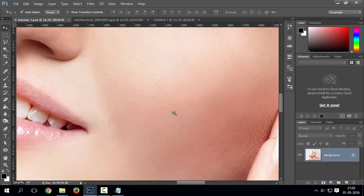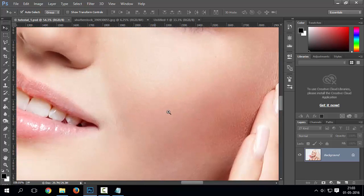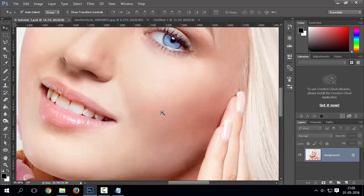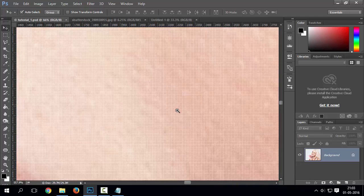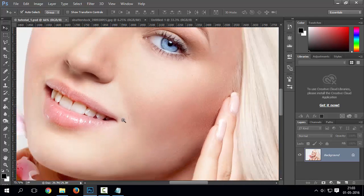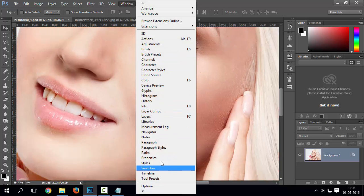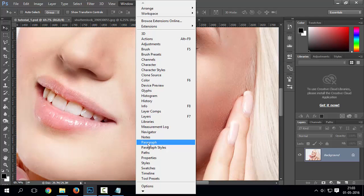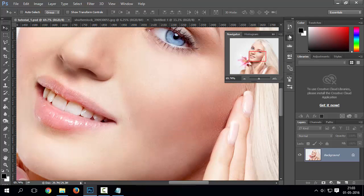You can use control plus space bar shortcuts to zoom directly. There is another easy and useful way of panning. You can use navigator. Go to windows drop down menu to show up navigator panel.